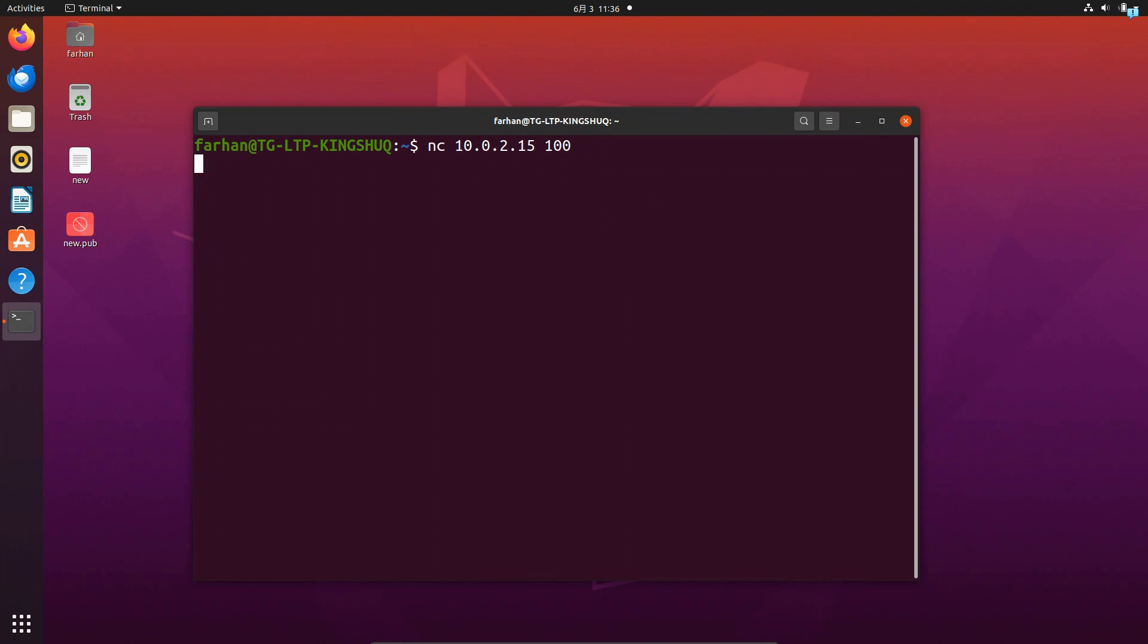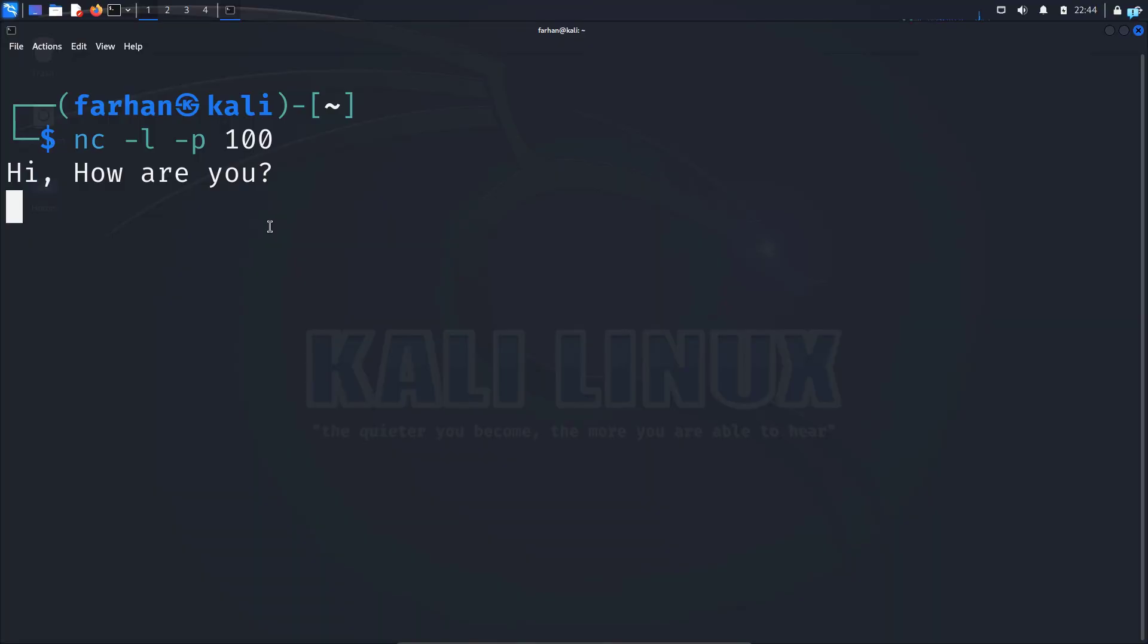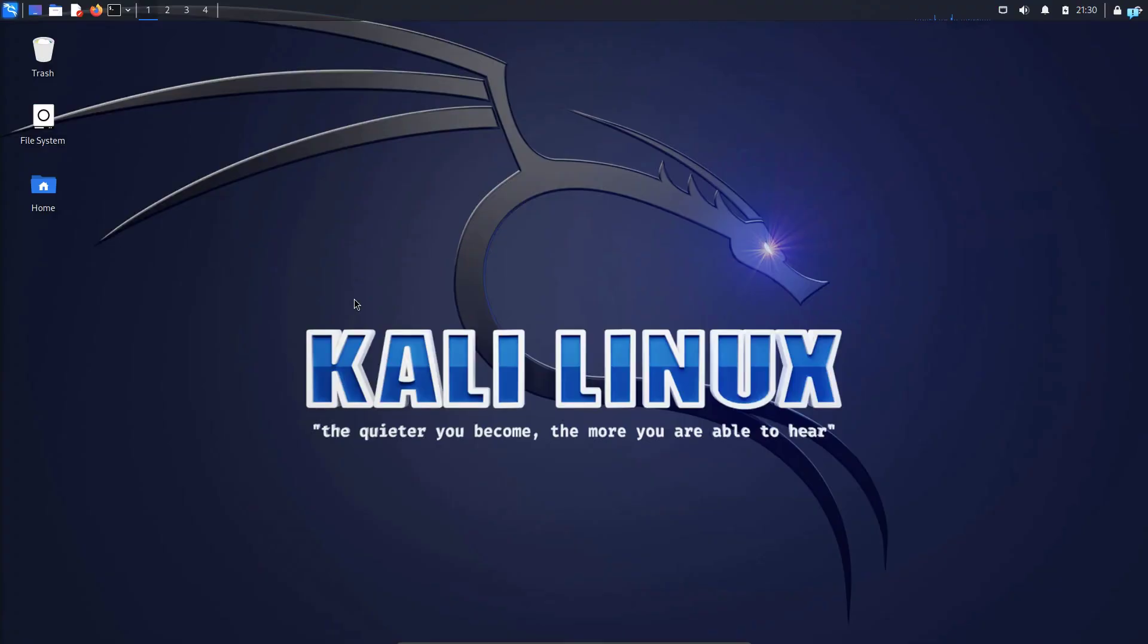In this video, we are going to be learning how to chat between two terminals in Kali Linux. Then we are going to be learning how to chat between two terminals in two different Linux machines. So let's get started.